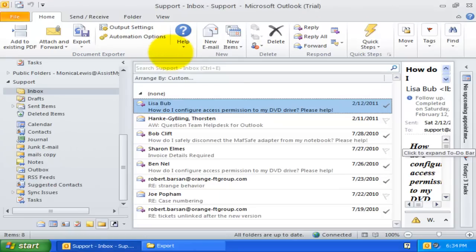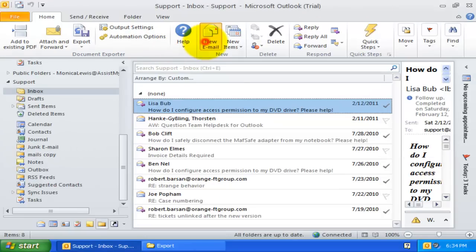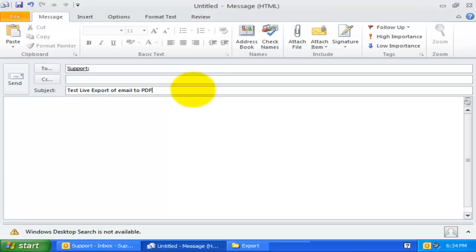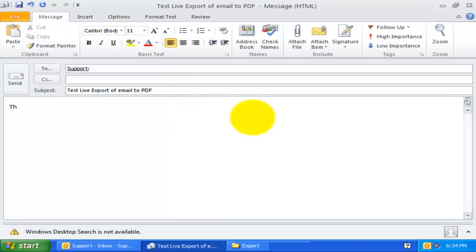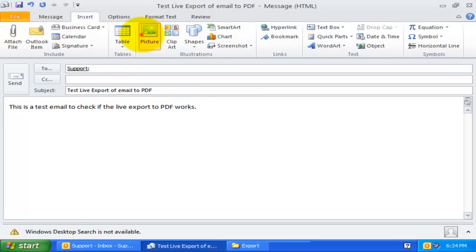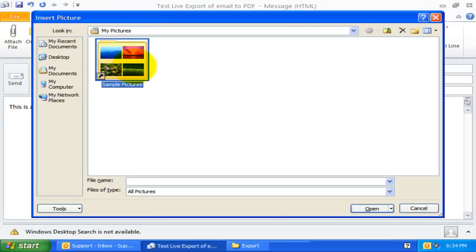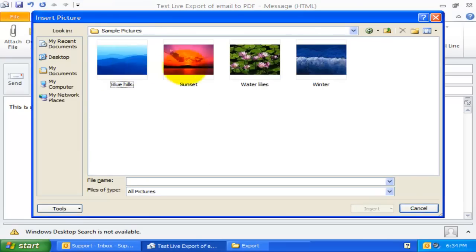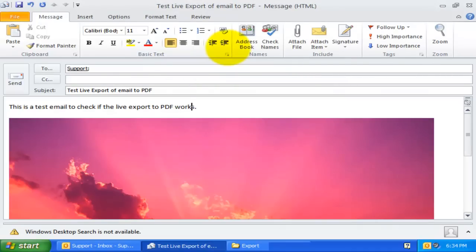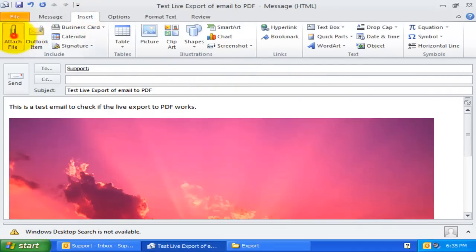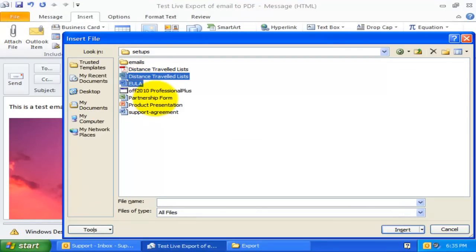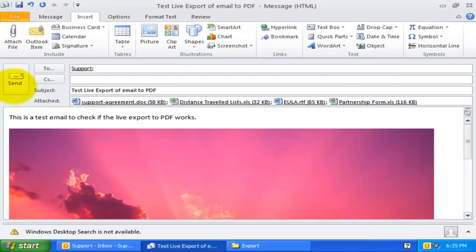Now, let us try sending an email to the Support Inbox to test the automatic live export. OK, I will attach a few attachments to this email. And send.